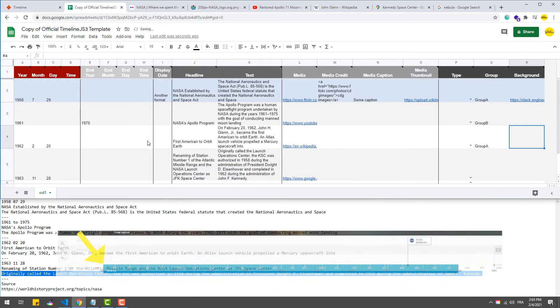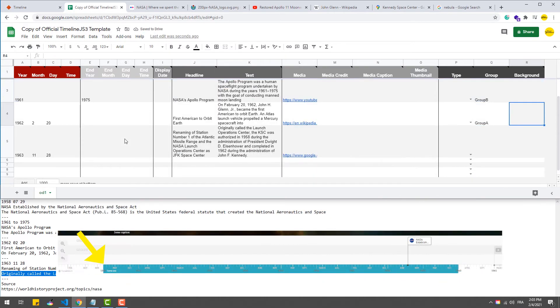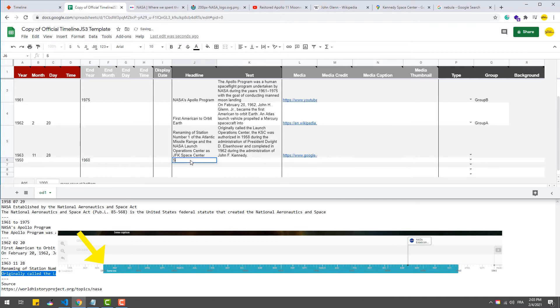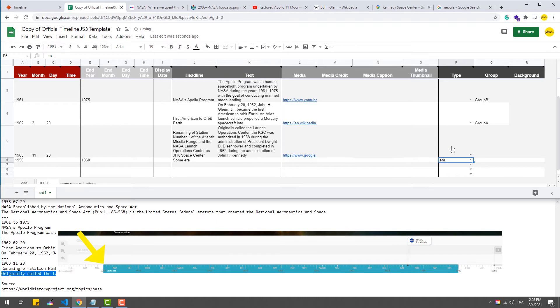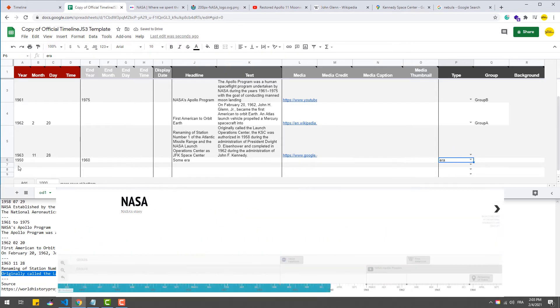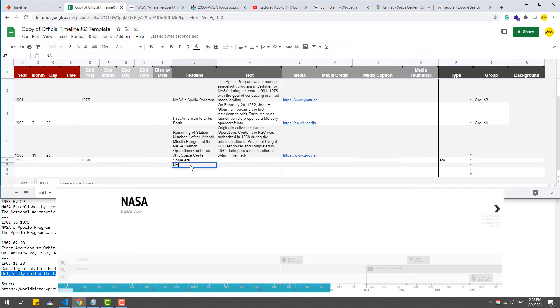And then there is also the type field, which highlights a certain period of time in the timeline if it's set to era. Finally, we can create a sort of a cover to the timeline. It's a slide that describes the timeline and it's the only one that doesn't require a date.